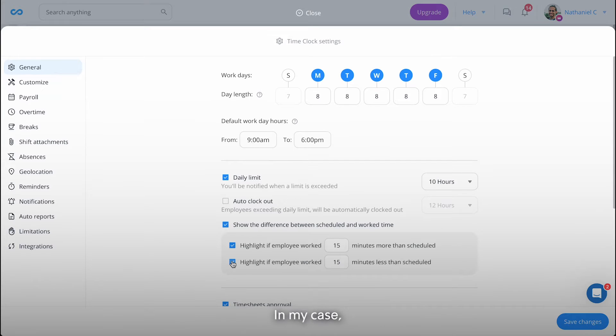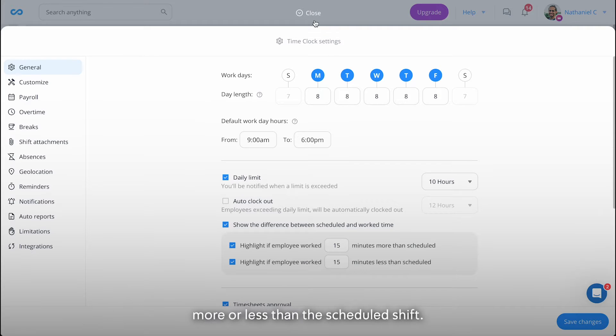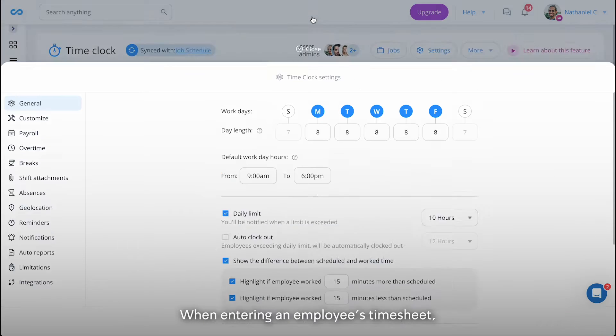In my case, I want to know if a work shift is 15 minutes more or less than the scheduled shift.